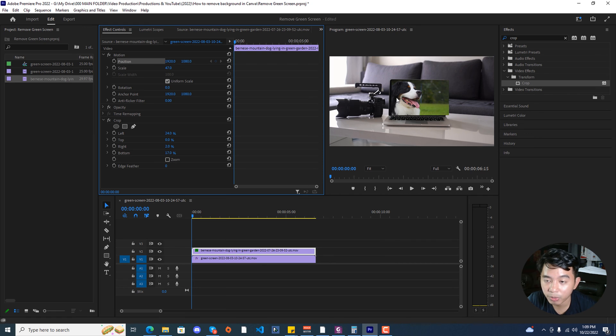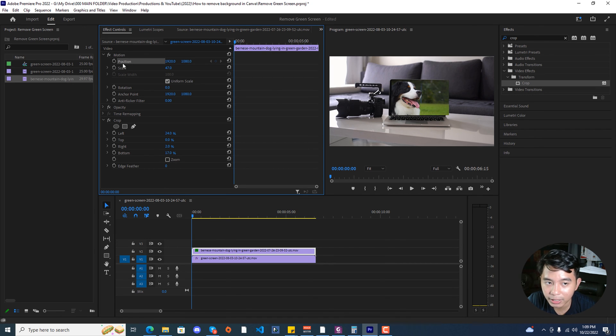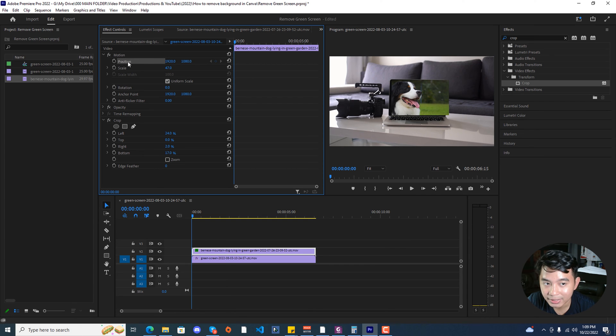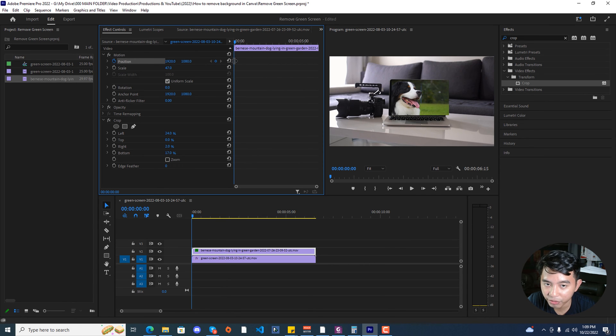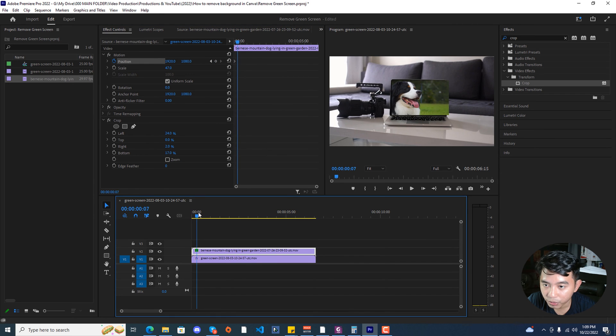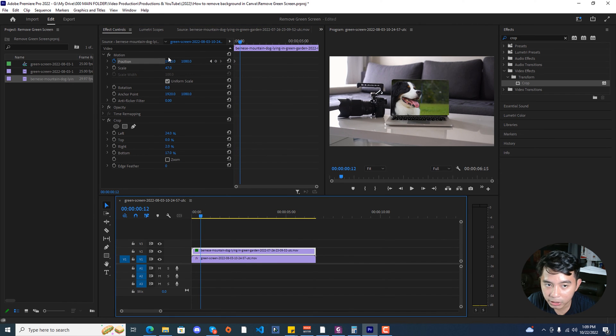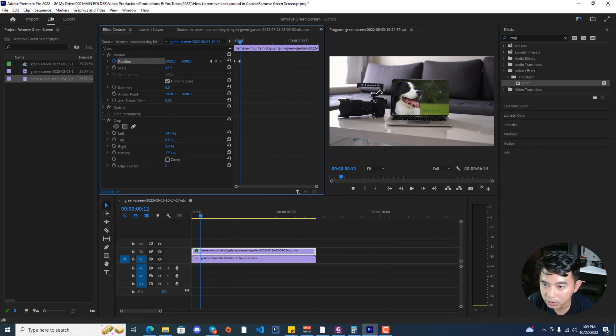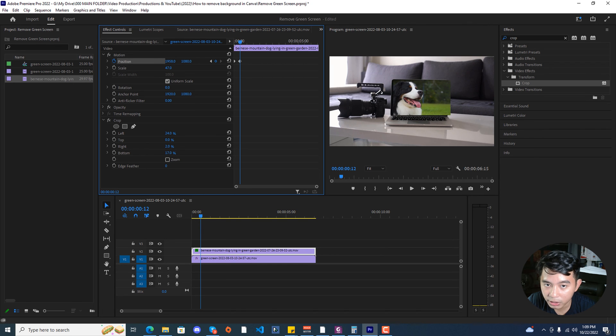Next, in order to fix the movement of this stock footage of the dog, we need to click on this position under the motion effects and then click on this toggle animation which will add a keyframe onto our effects control. Then scrub through the movement and make sure to adjust along with the screen.